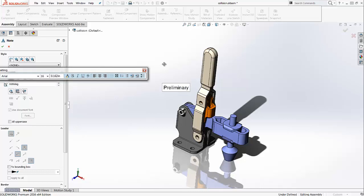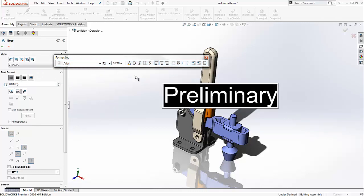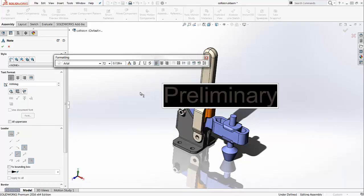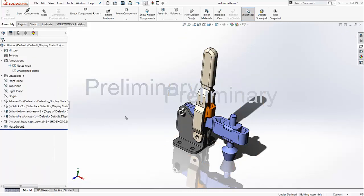You may want to change the size of the font or the color of your note, like that. Then press OK.